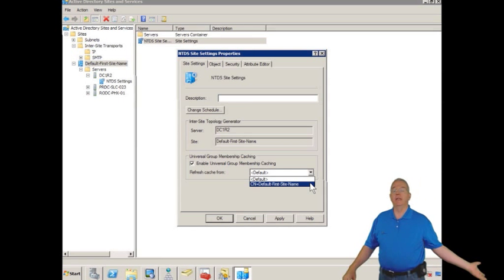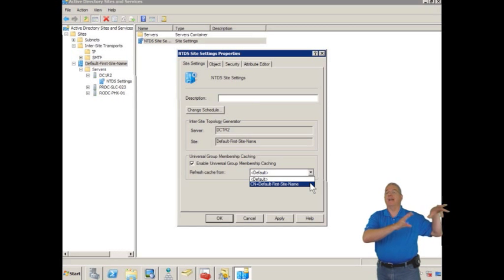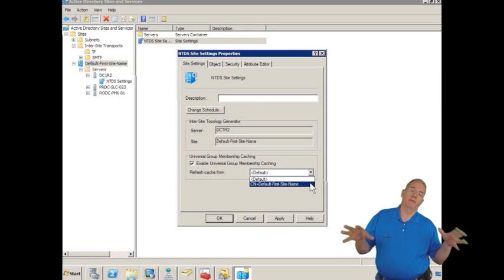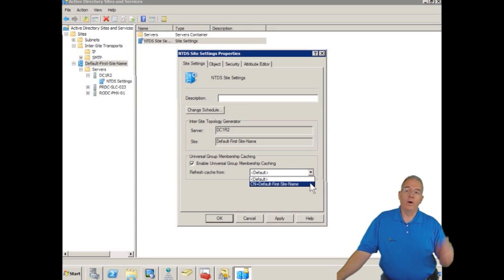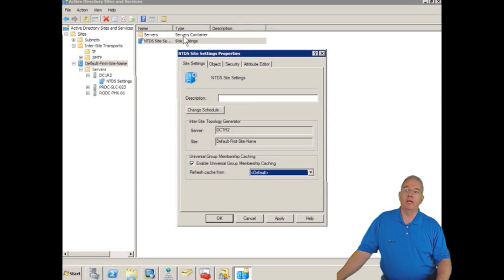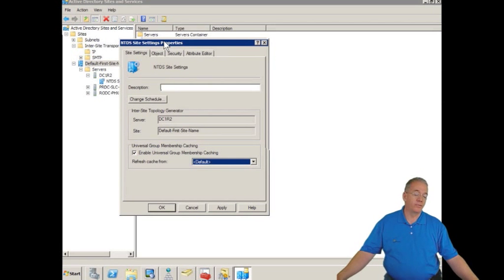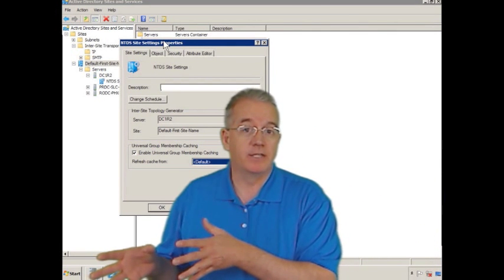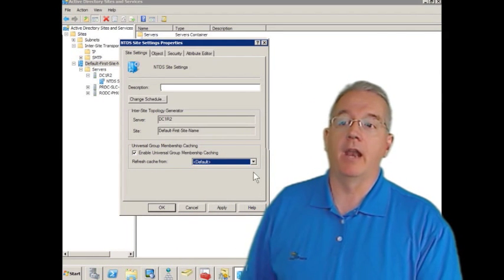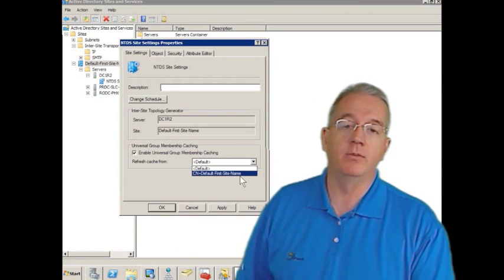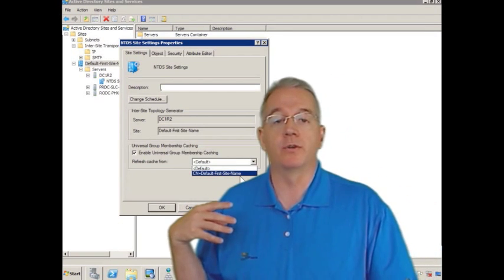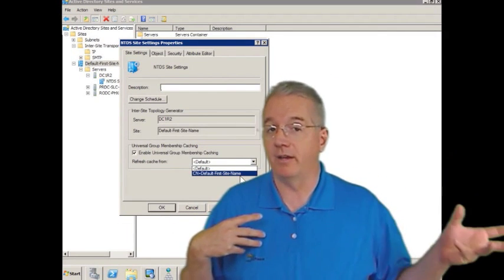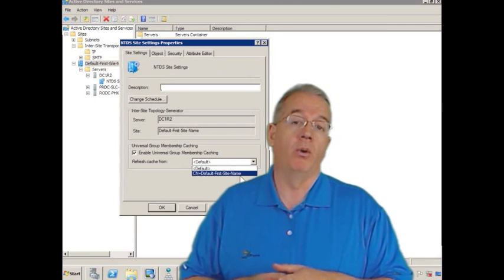It will contact any global catalog server in that site. What it will do is it will tell the domain controllers in this site to contact domain controllers from the specified site and they will contact a global catalog server in whatever specified site that we have and pull down the universal group memberships of whomever is authenticating. And that's an important point.